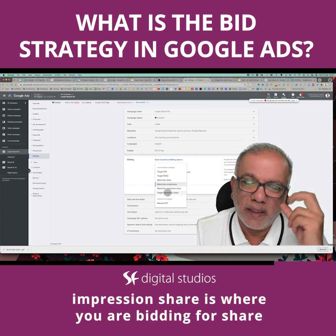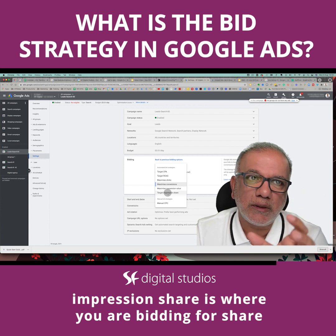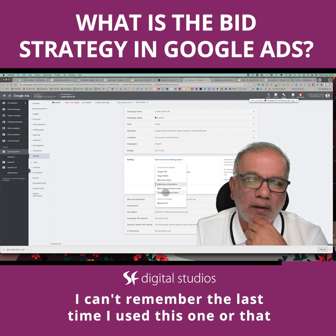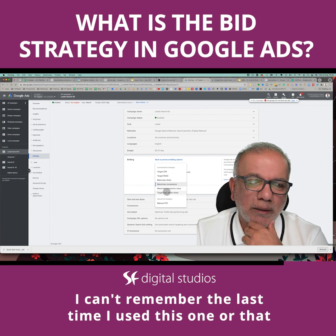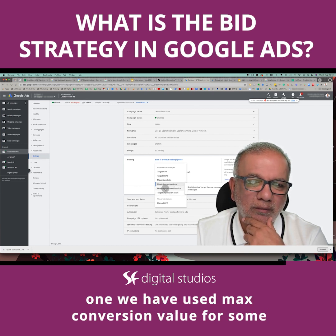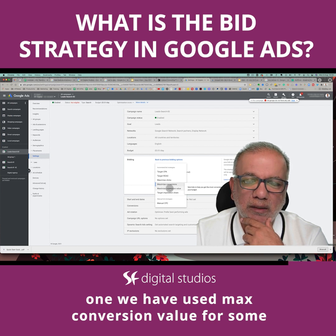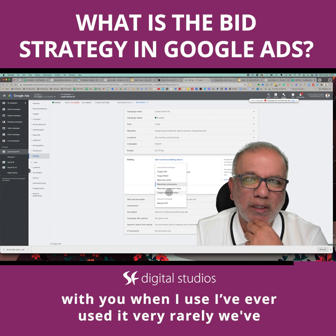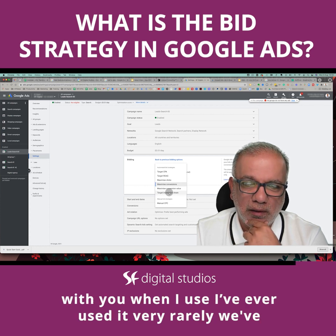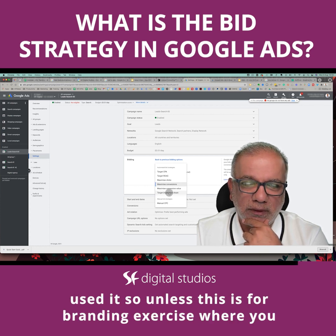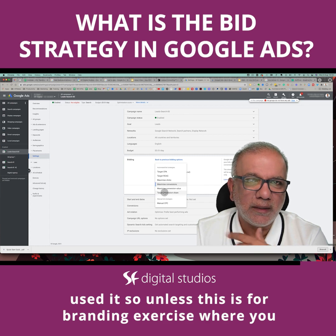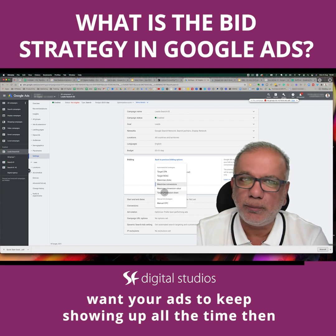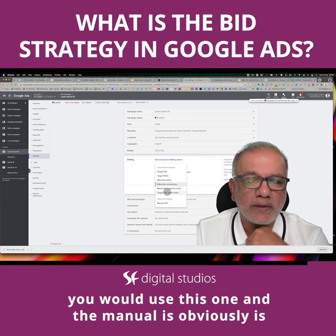Target Impression Share is where you are bidding for impression share — how many times your ads are being shown. I can't remember the last time I used this one. We have used Maximize Conversion Value for some shopping campaigns, but very rarely. Unless this is for a branding exercise where you want your ads to keep showing up all the time, then you would use this one.